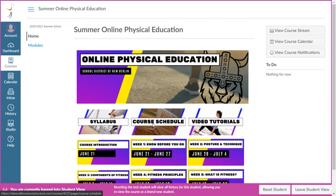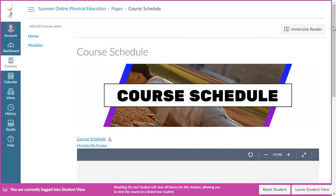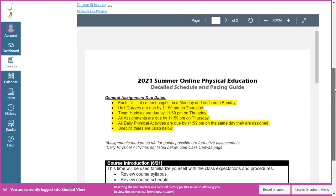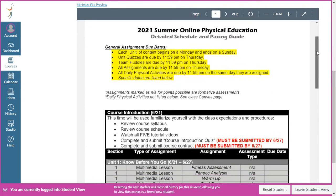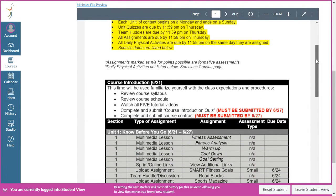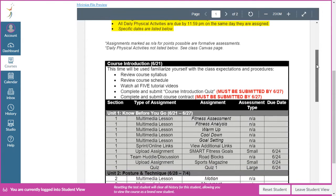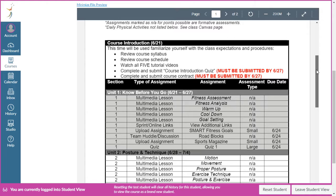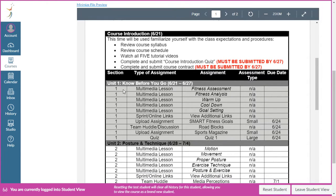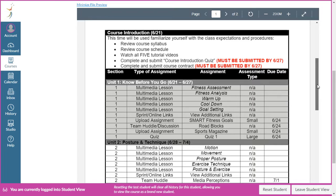Moving on to the course schedule — this is a list of every single thing except for the daily physical activities. These are all the learning tasks from each and every single unit. It will let you know if something is graded as a small summative, a large summative, or a formative assessment. It will also show the due date for each and every single task for these five weeks. I'm not going to get into every detail — we'll use unit one as an example.